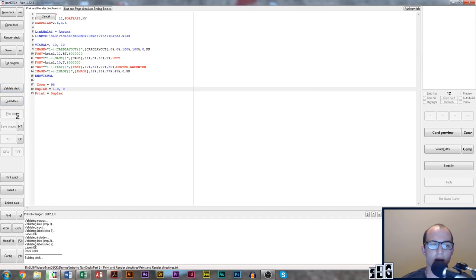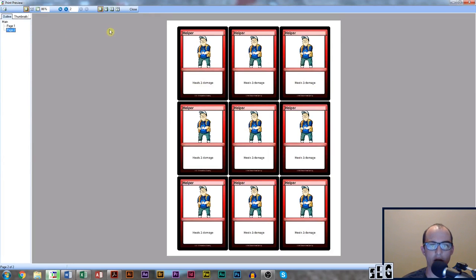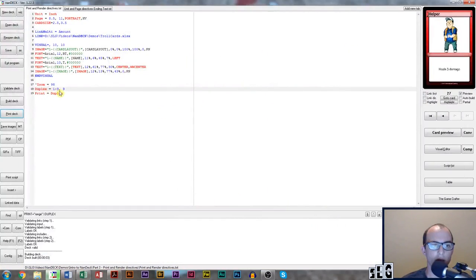Now when we go to print, NANDEC printed cards one through nine on the front, and on the back of the cards it printed the ninth card, which I specified in the second range on the duplex directive.